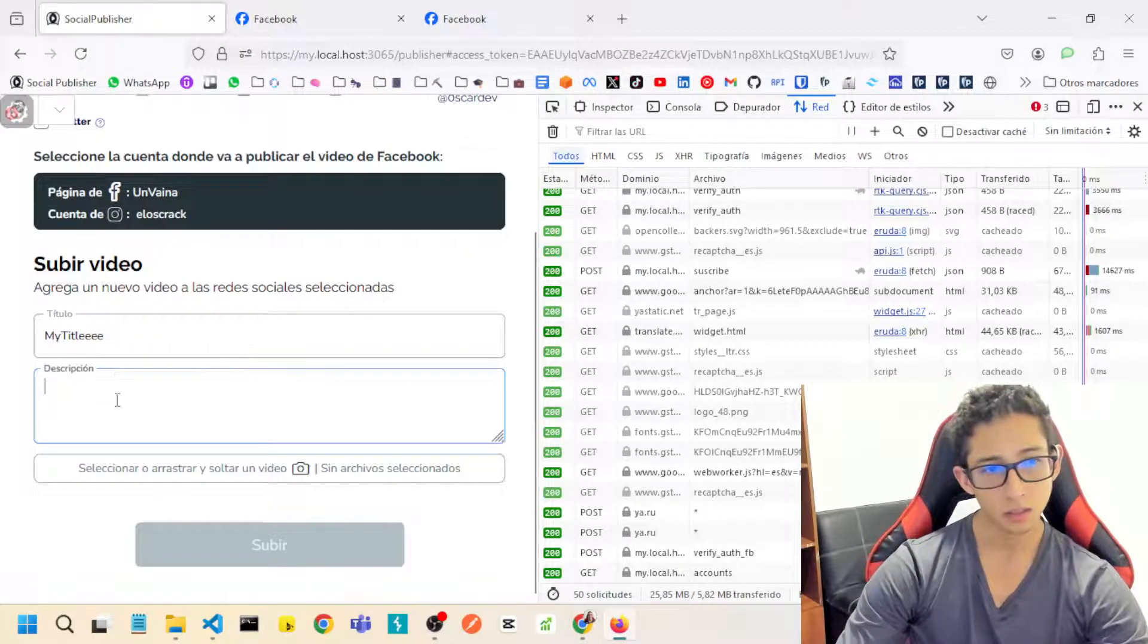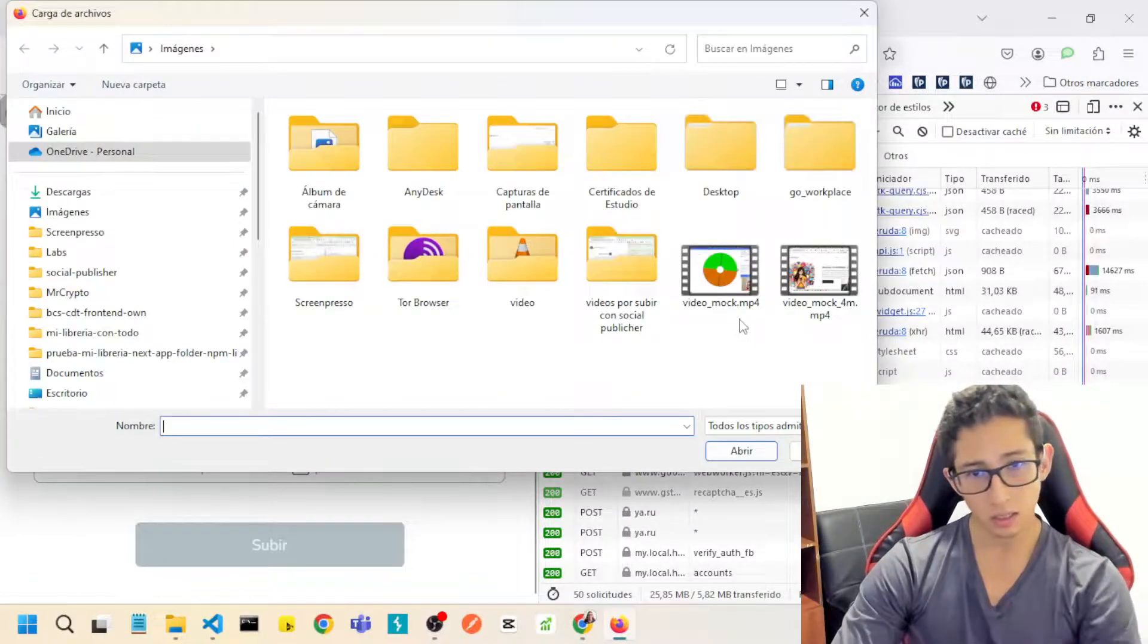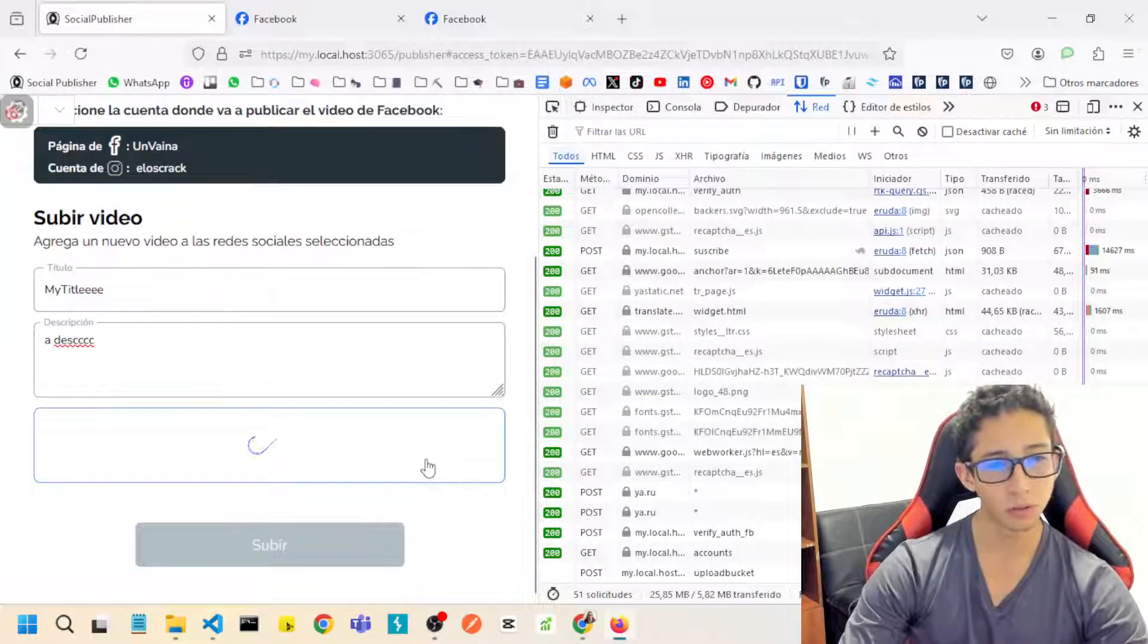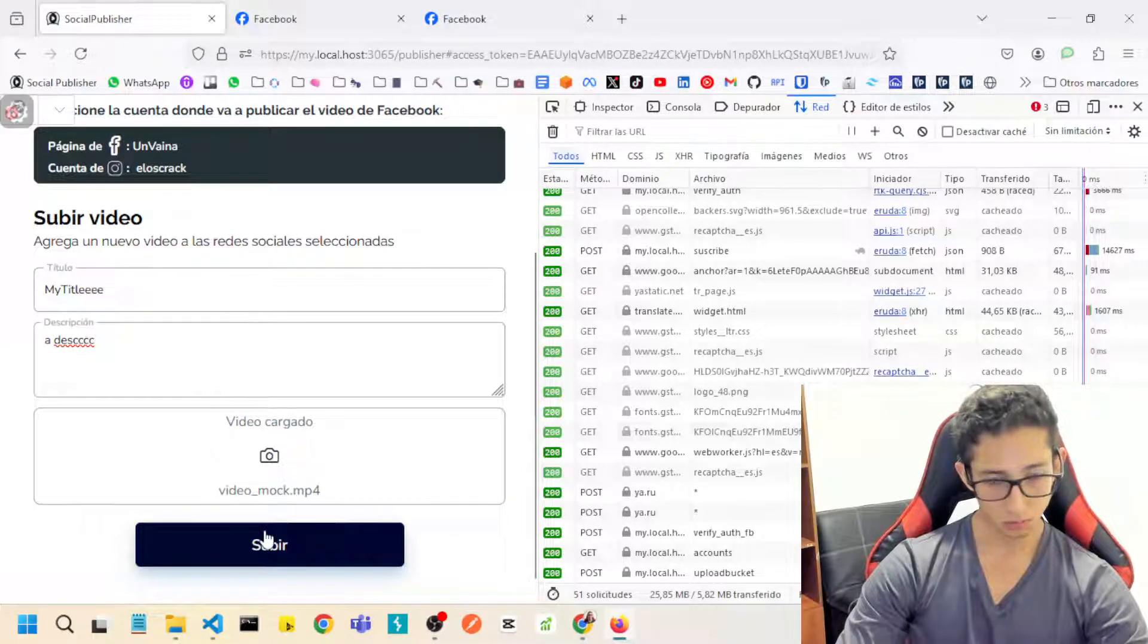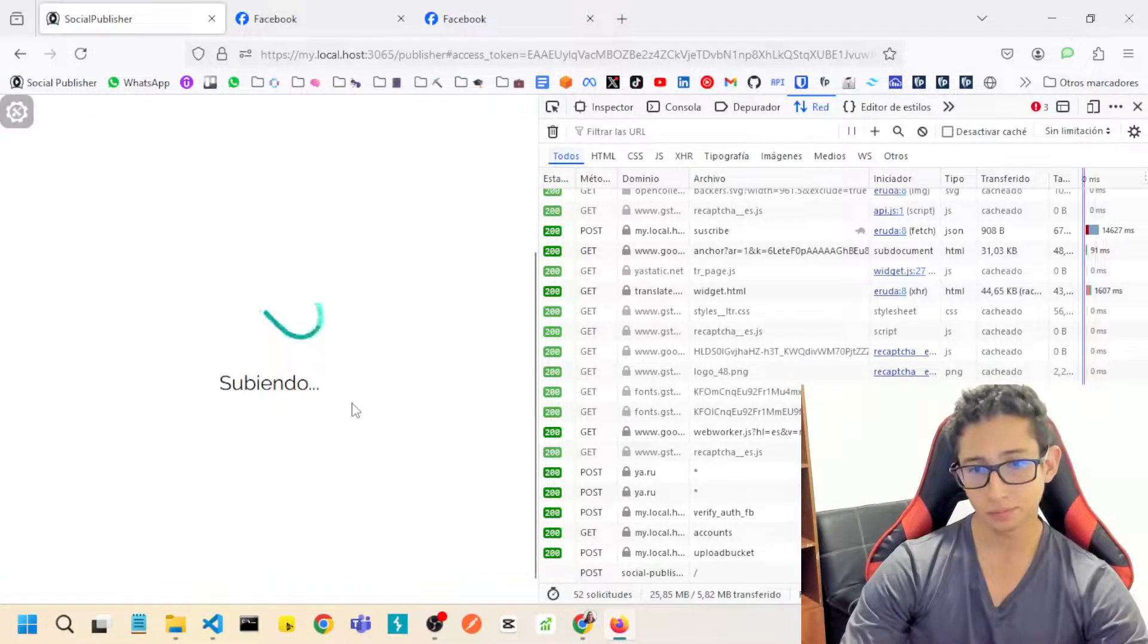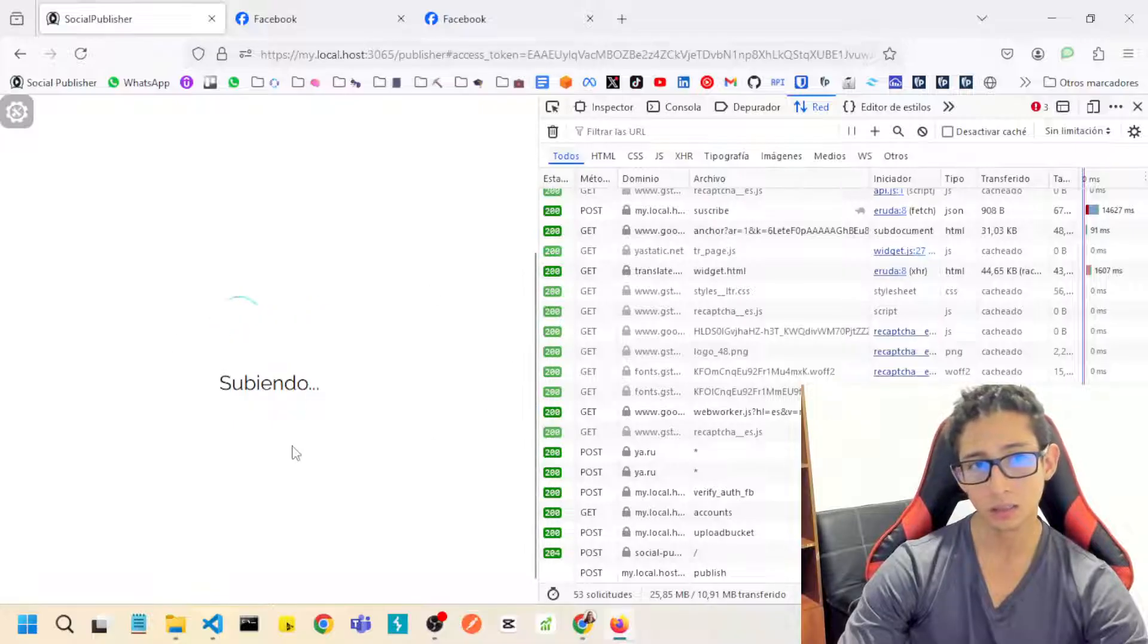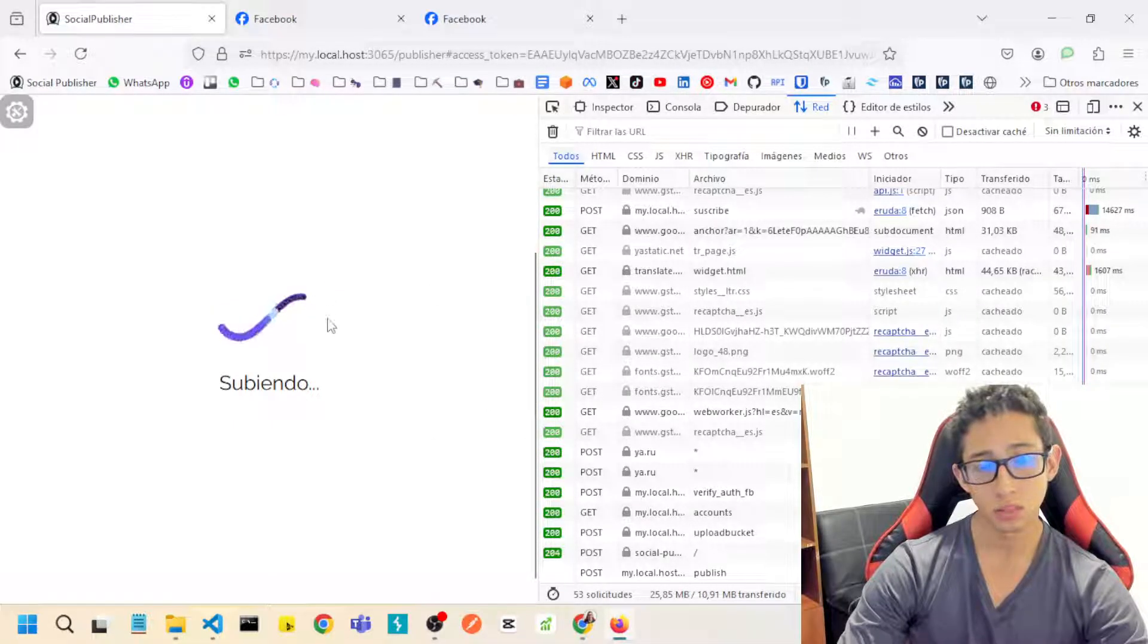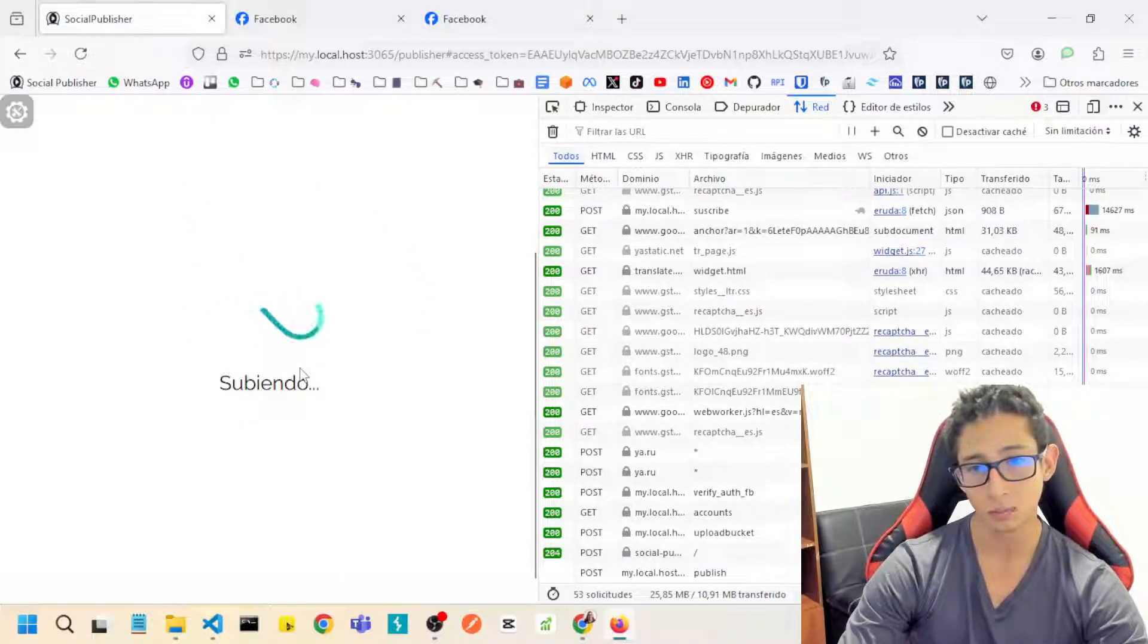A description, a desk, a video and I will upload the video. So I will click here and this will create a post in my Facebook page, my Facebook selected page.